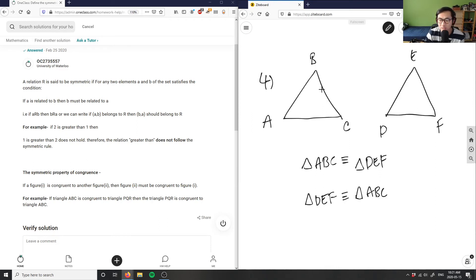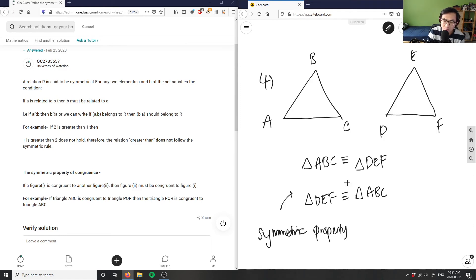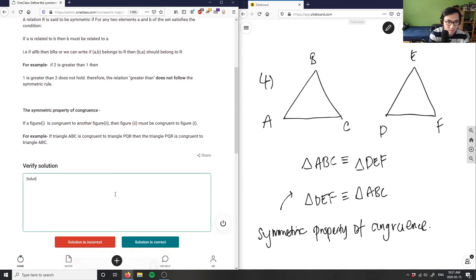And that's all it's doing. If this triangle is equal to this triangle, then this triangle must be equal to this triangle. That's it — that's literally the symmetric property of congruence. It's just saying if one triangle is congruent to another, then that triangle must also be congruent to our initial triangle. So the solution here is correct.